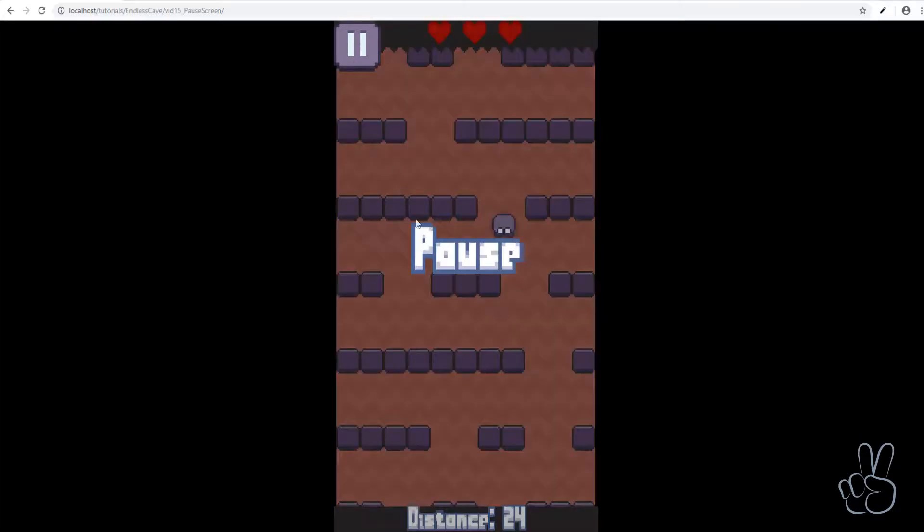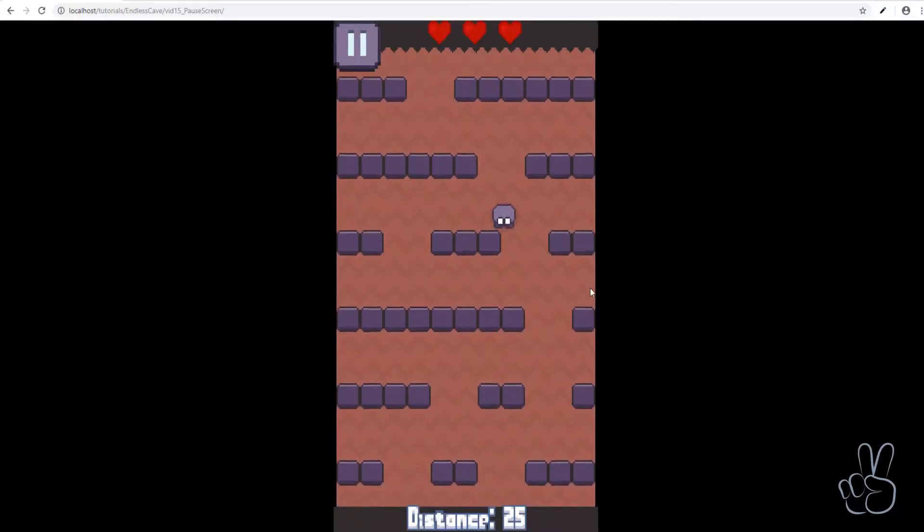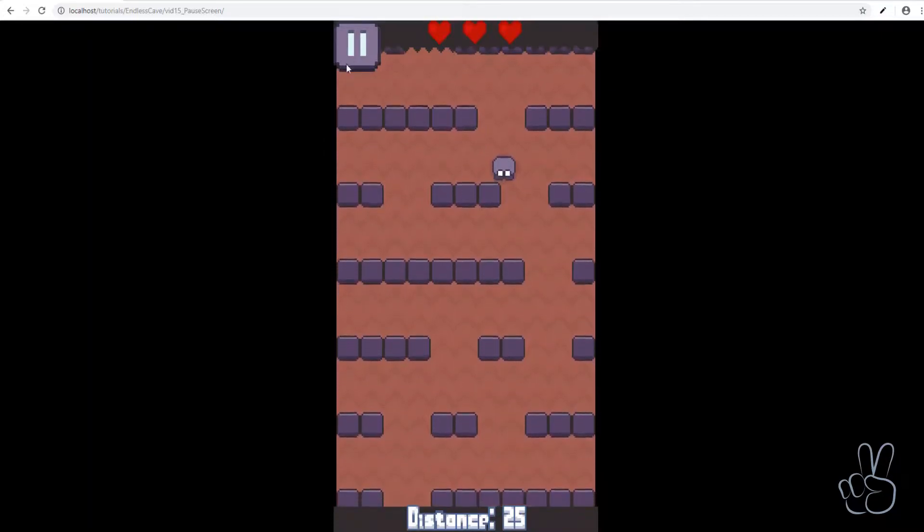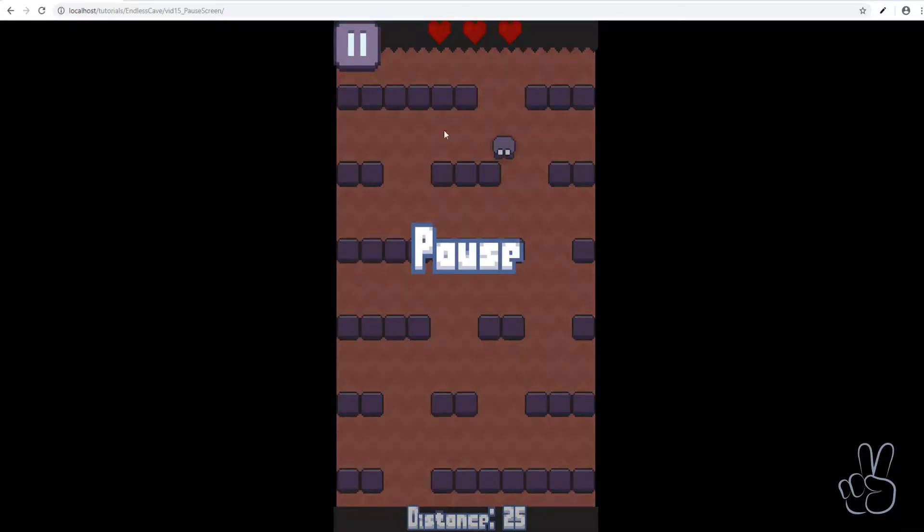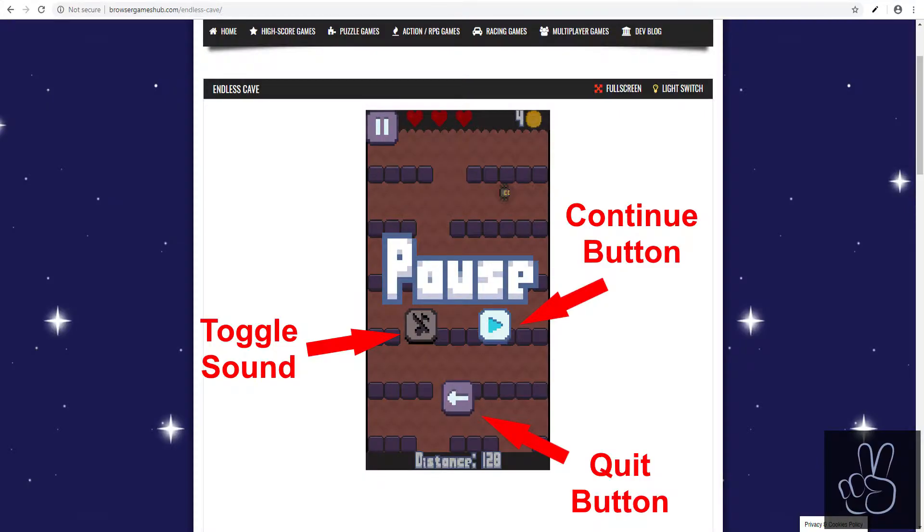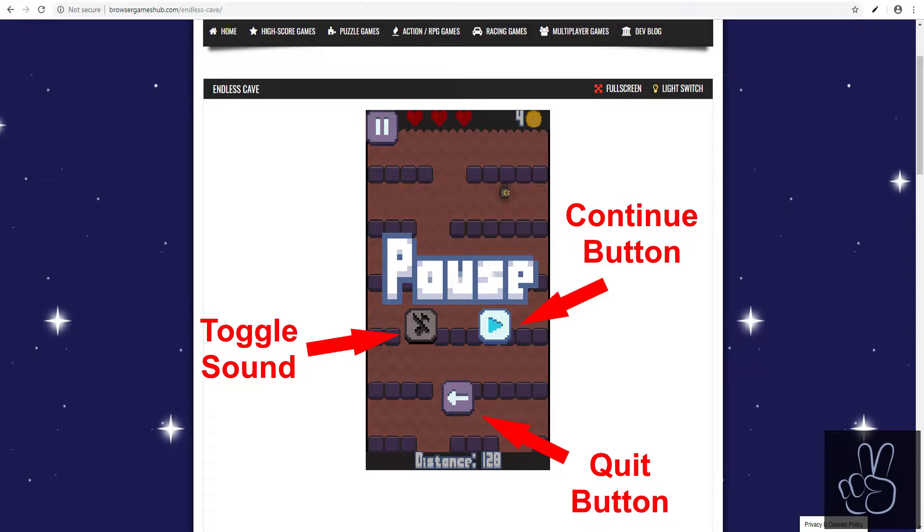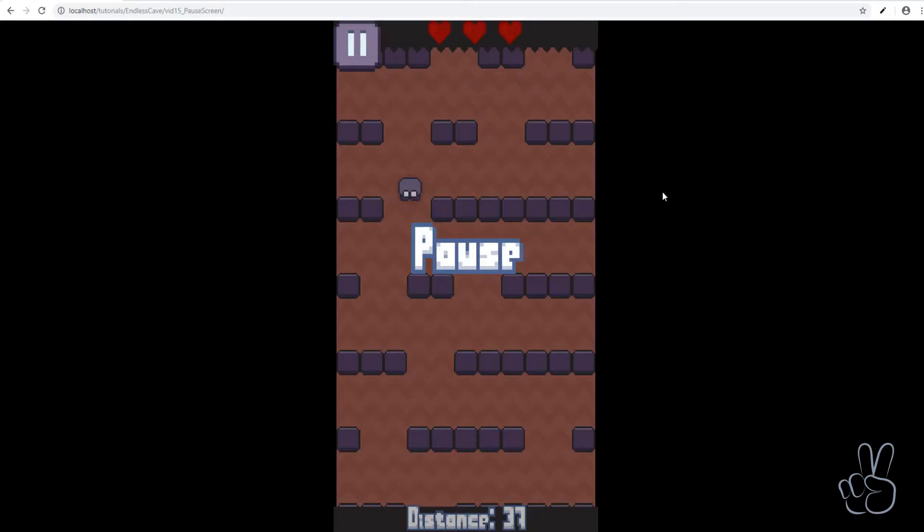You could of course expand this pause screen with other information like maybe show the current distance in bigger text or add a button to quit the game or add a button to restart the game, whatever you could think of to improve the pause screen. In the live version and Android version of Endless Cave I have added a button to toggle the sound on and off, a button to continue playing and a button to quit the game. But this right here is all the pause functionality we need for our tutorial.